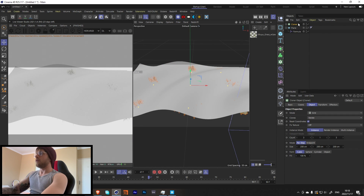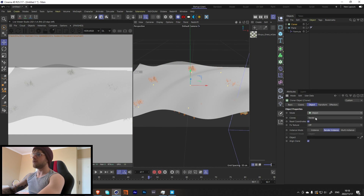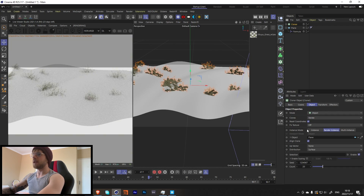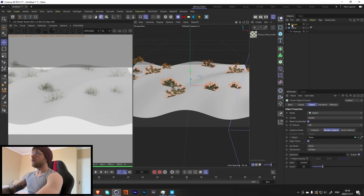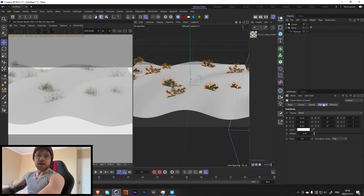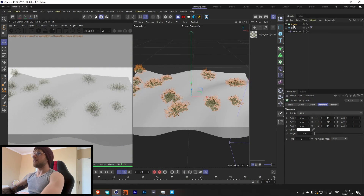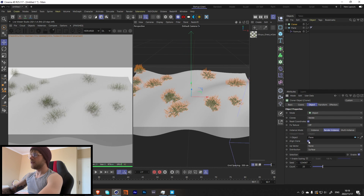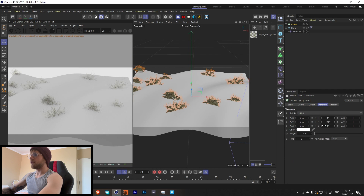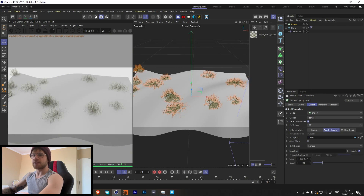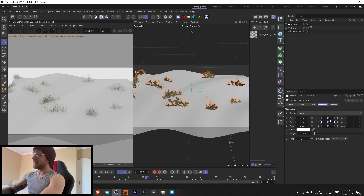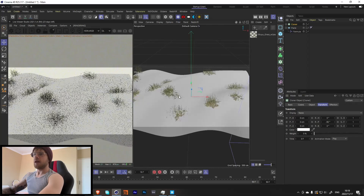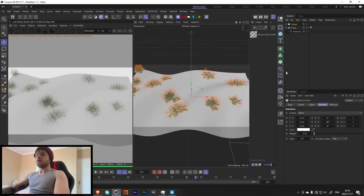With the Cloner, change it to Render Instance mode, change to Object mode, and set the object to the plane. When you press play, the clones stay on the surface with no glitching. You'll notice everything faces the wrong direction — just put in minus 90 in the transform. Or you could turn off Align Clones, though you do need it enabled so they stay on the surface. Set it to minus 90 and now they stay on the plane correctly.